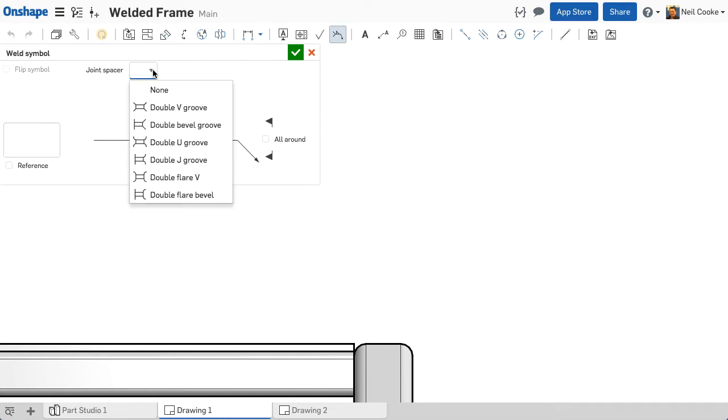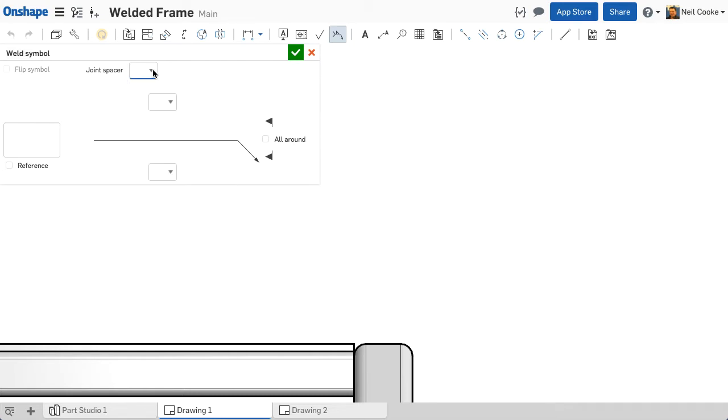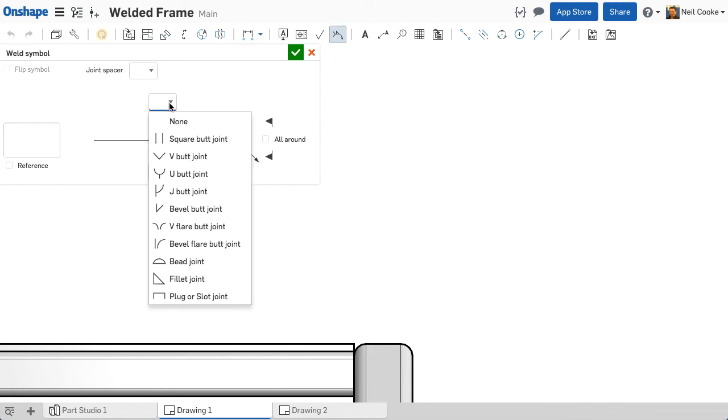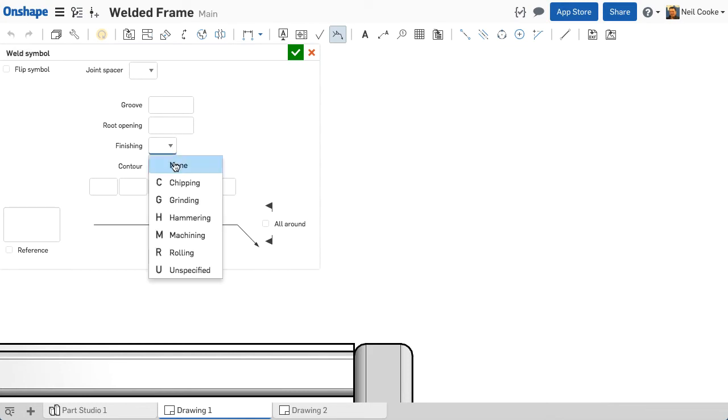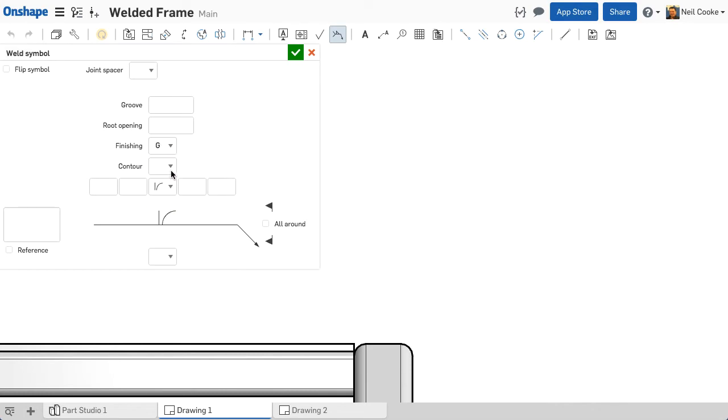First you can specify if you're using any spaces. Next is the weld type. A number of optional fields appear for you to specify things like groove angle and root opening for weld prep, as well as post welding operations like grinding flat.